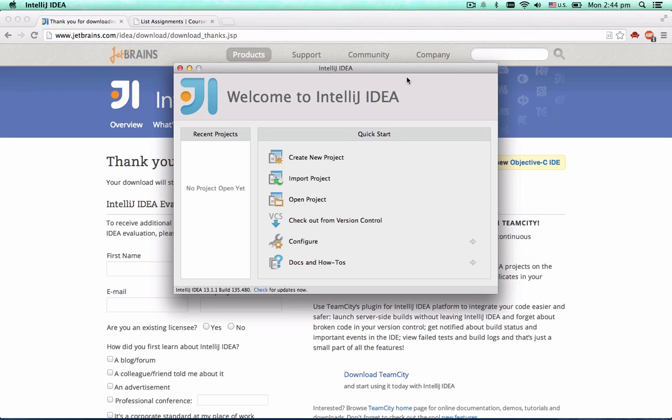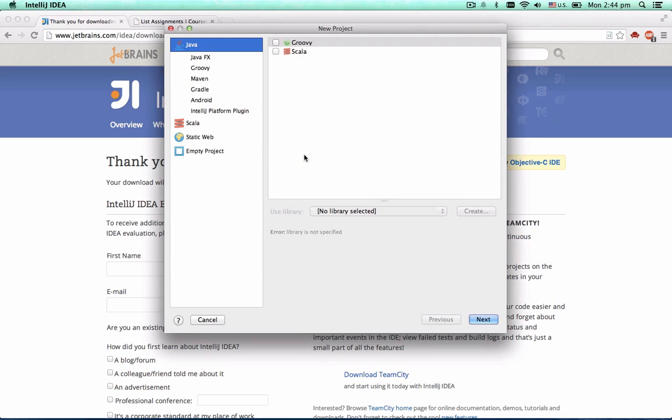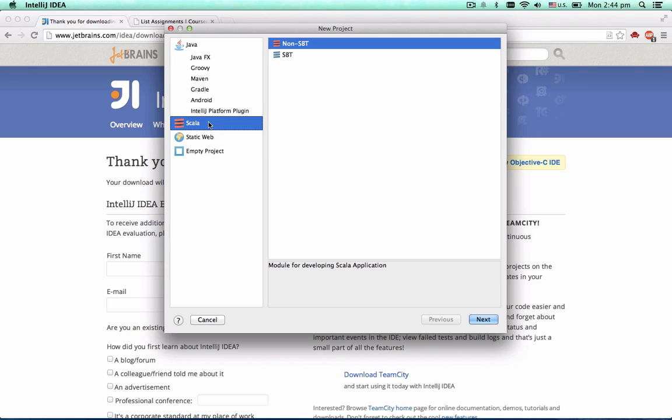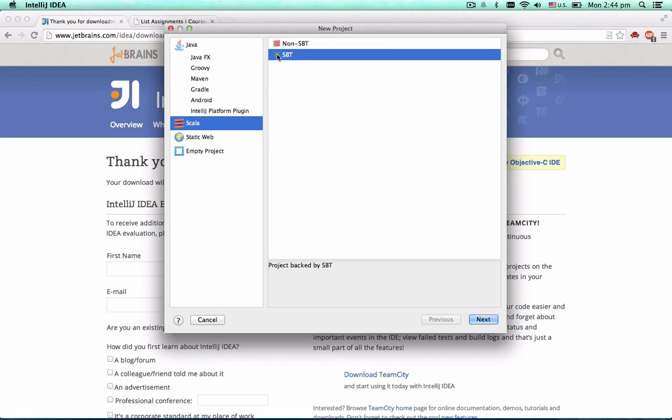Now let's see how to create a simple Scala application and run it using IntelliJ IDEA. Choose the Create New Project menu, and select Scala Project Type. Since we're going to use SBT as the build tool, choose the SBT option.